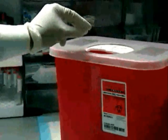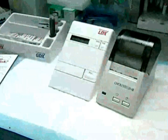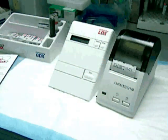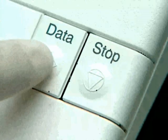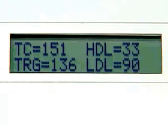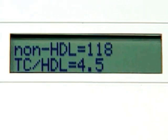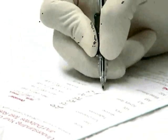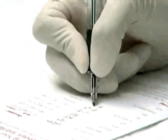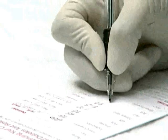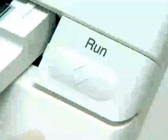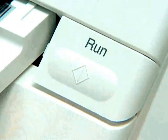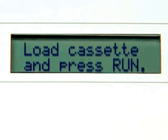When the test is complete, the Cholestec LDX system will beep and the result will appear on the screen. Press Data to obtain any additional or calculated results and record them on the patient result form. Depending on the test cassette, it may be necessary to press the Data button a third time to obtain all the results. After a test has been performed, pressing the Run button once brings up the prompt to load a new cassette and start a new test.